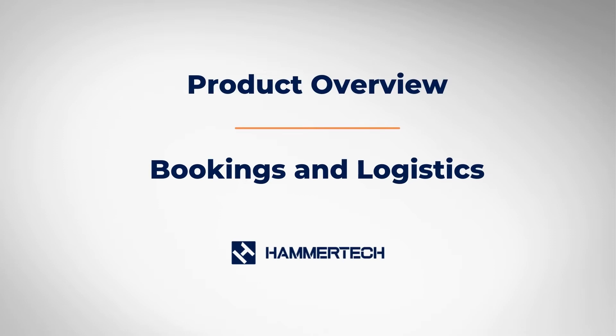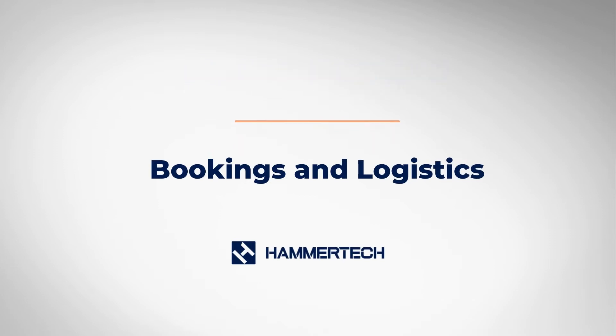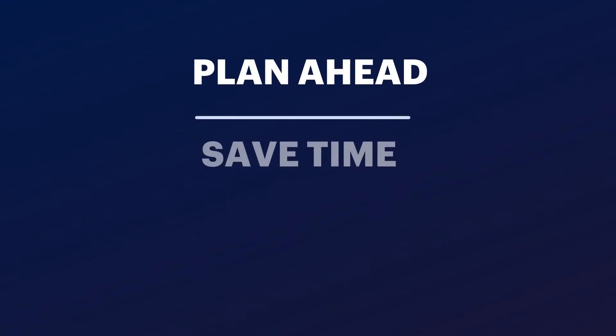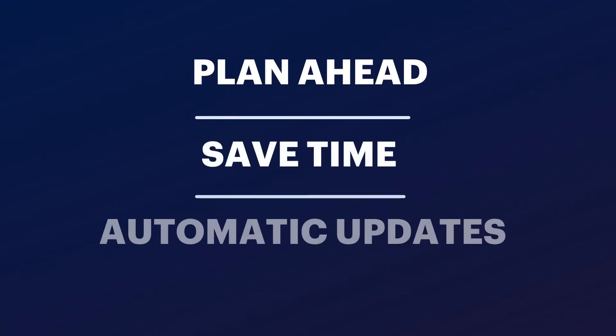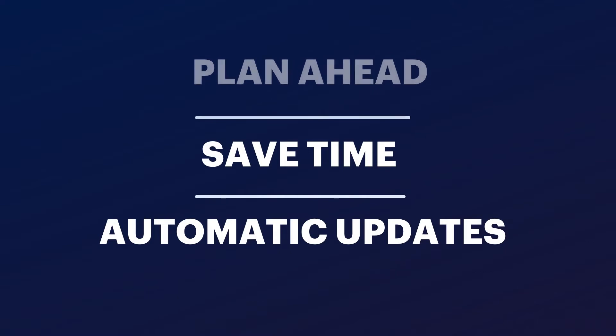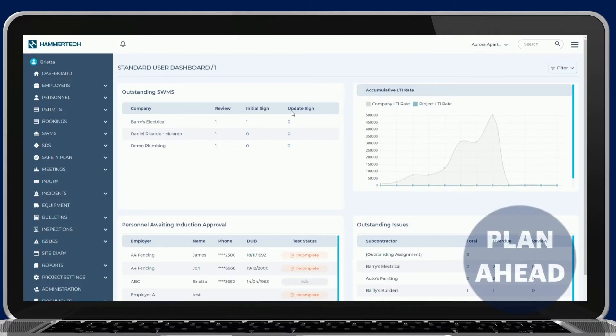What if planning job site deliveries ahead of time was simple and reduced costly re-delivery issues? Well with Hammertech, bookings are centralized. This helps everyone. Subcontractors are able to plan ahead and stay ahead.